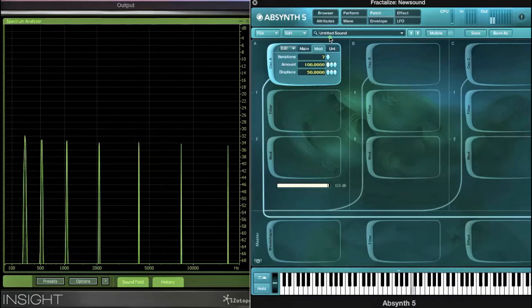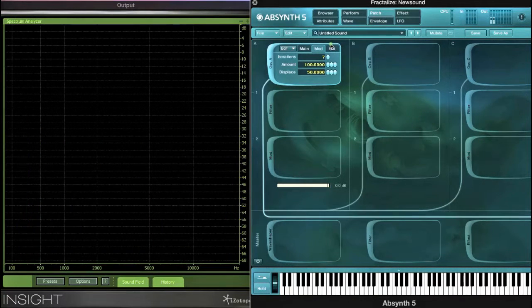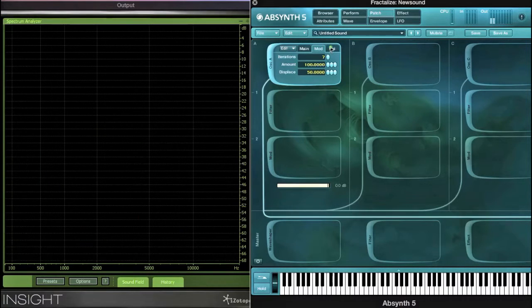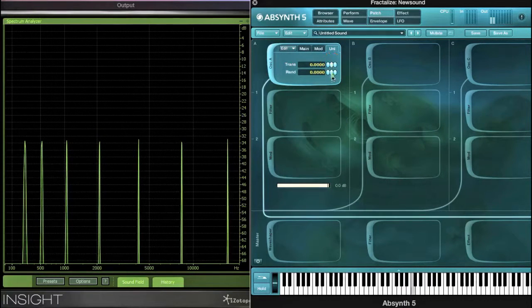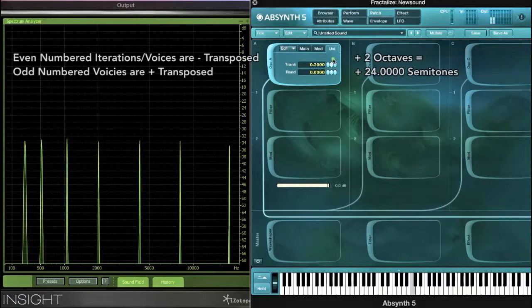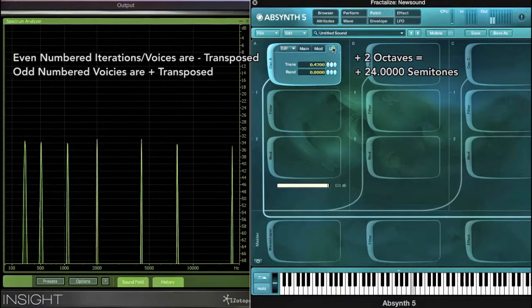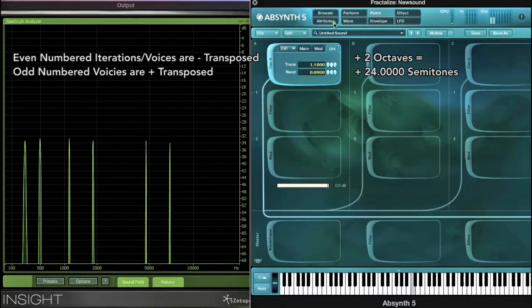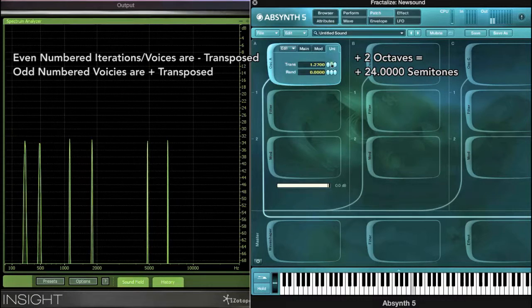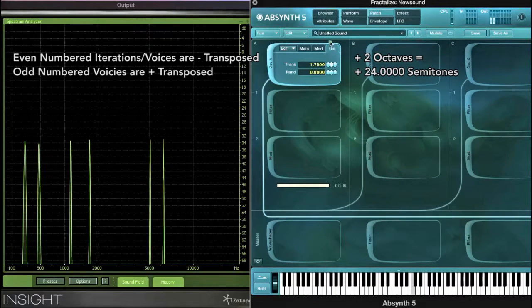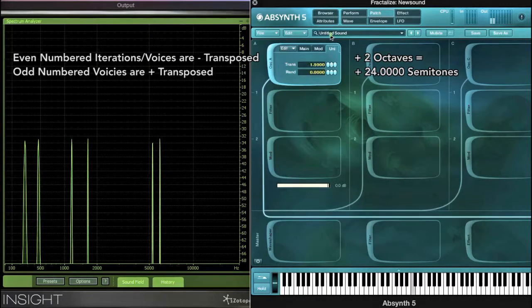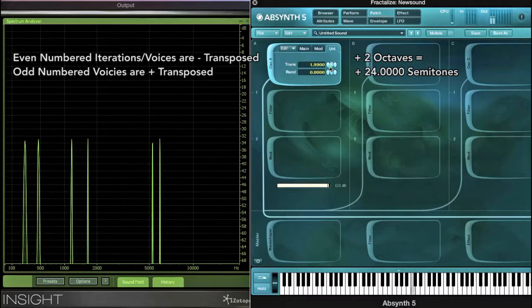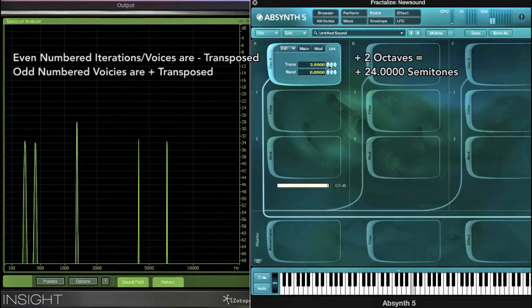Increasing the amount knob relates to increasing the overall brightness. Additionally, the iterations can be spaced apart up to two octaves. Notice how the octaves overlap each other.